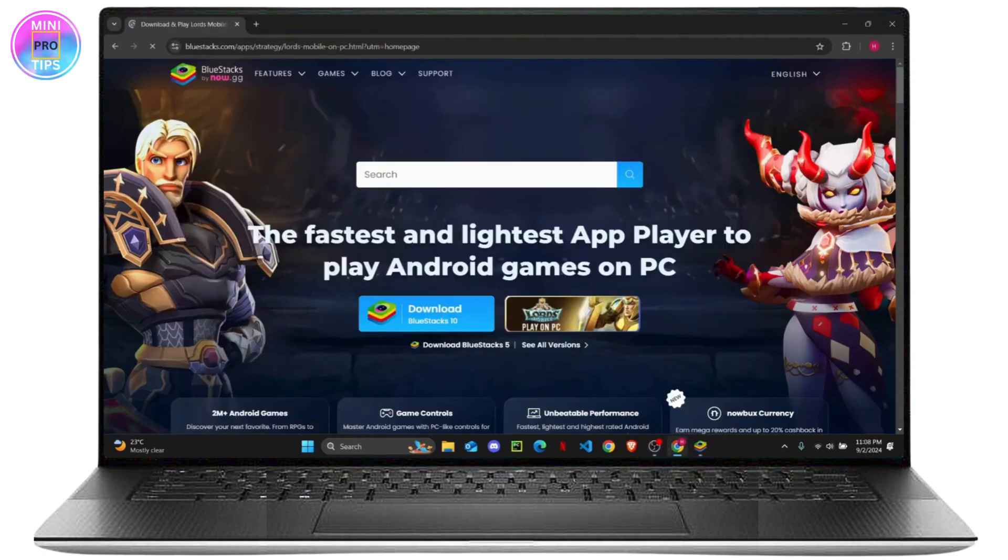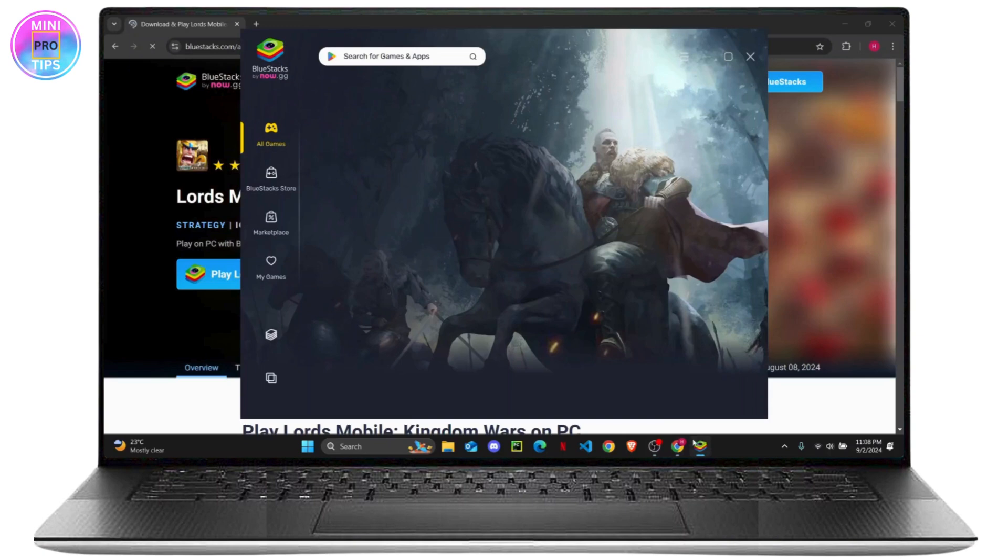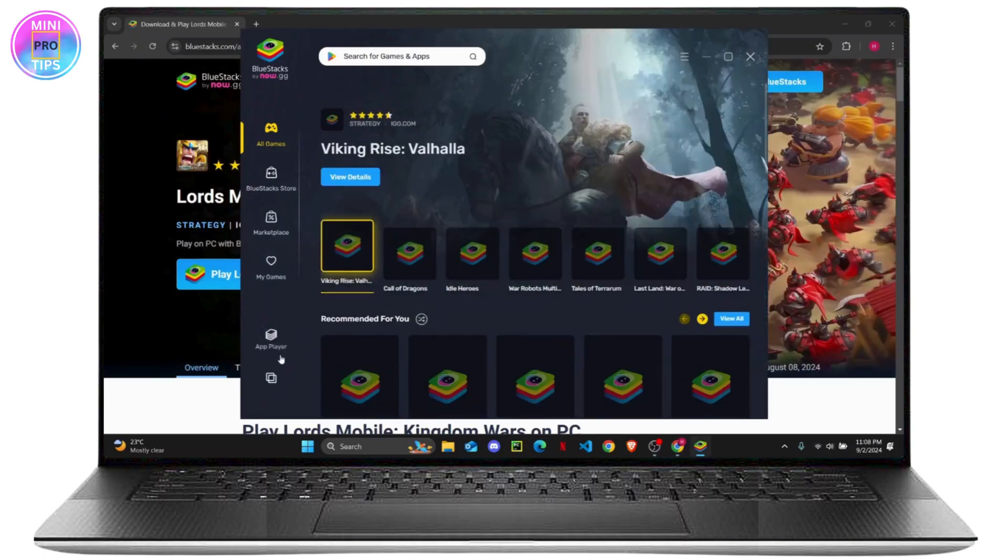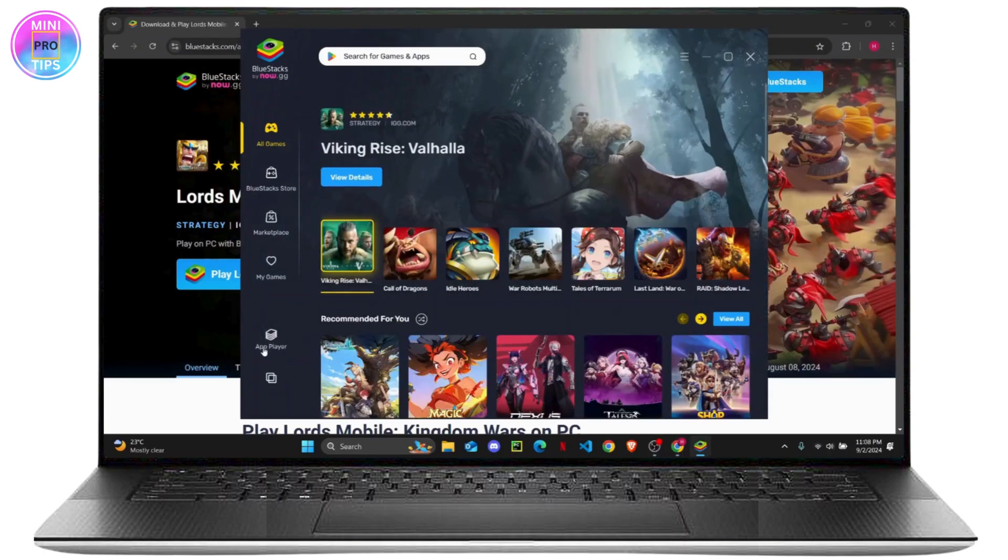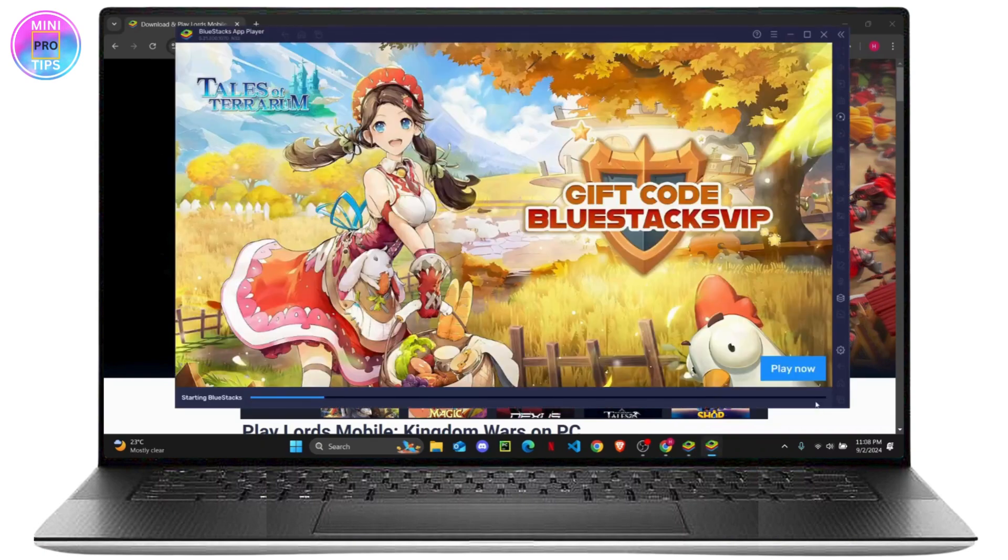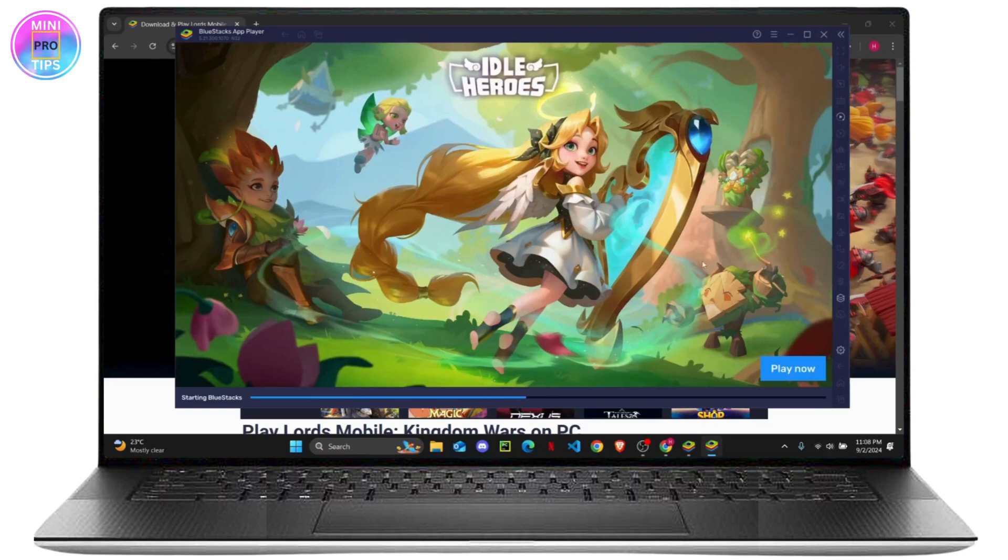Now what you want to do is click on this app player right here. This will launch the app player of BlueStacks, and after it is loaded, you can download the app from there.